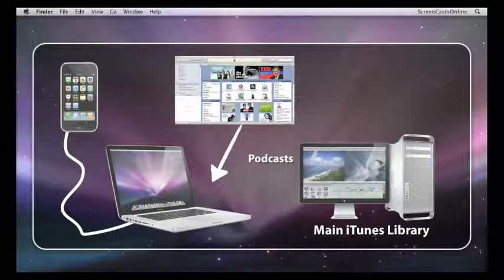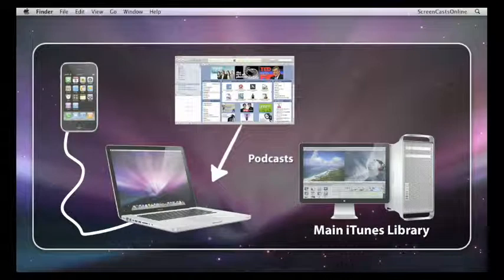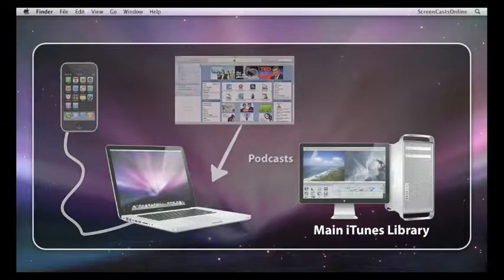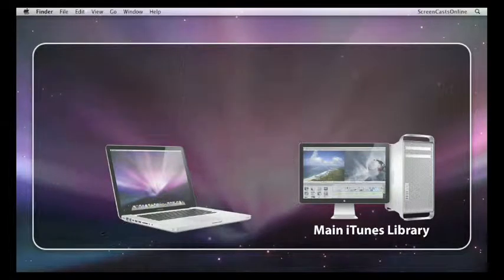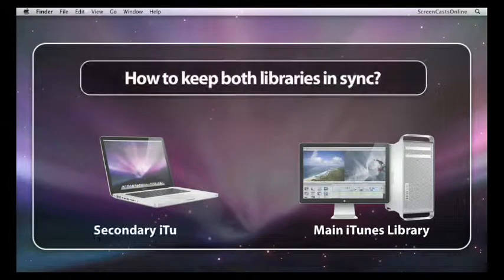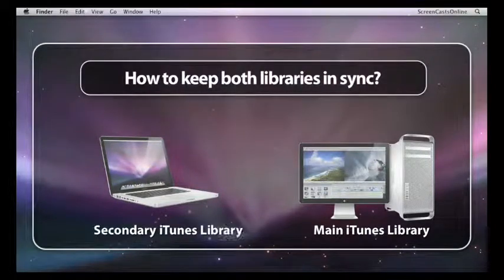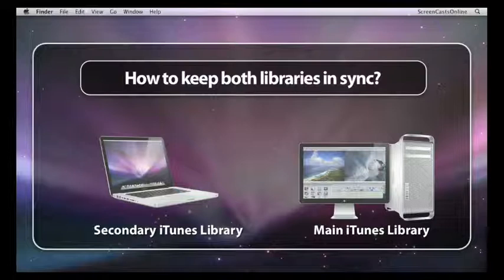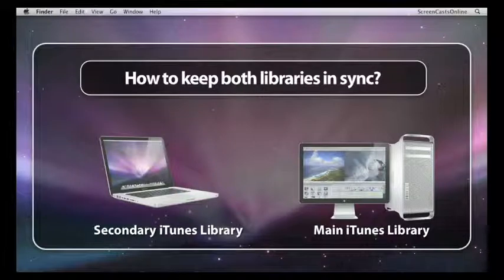But of course, having an iTunes library on the laptop and a separate iTunes library on my main desktop machine gives other problems as well. For instance, if I buy music while I'm away, if I download music onto my laptop from Amazon or from iTunes, how do I then get that across to my main desktop library?